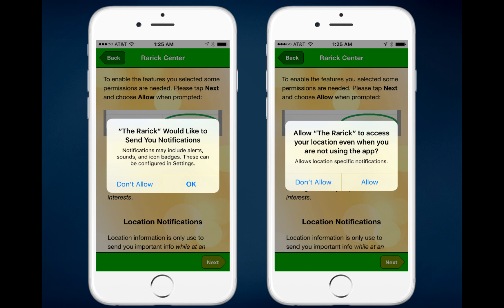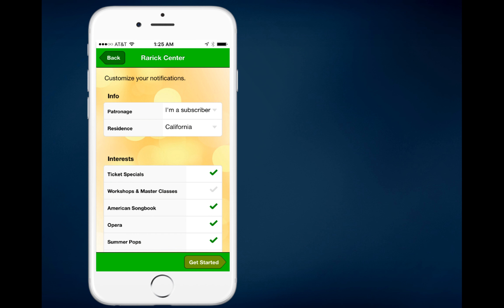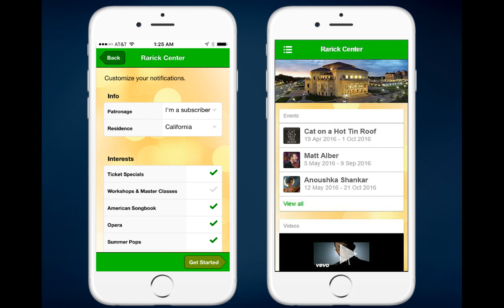The second pop-up they receive will be related to geofence push notifications — it will ask if they would allow your app to access their location, and they'll tap Allow. They'll then be taken to a screen where they can indicate what's relevant to them in two ways: they can answer personal information categories you've supplied with drop-down menu lists, or they can opt in to receive particular types of notifications based on their interests. Once done, they tap 'Get Started' and go right to the home screen.